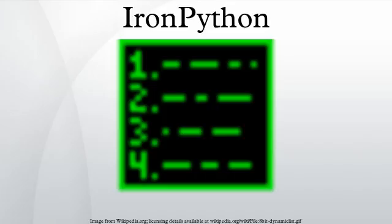IronPython 2.6.2, released on October 21, 2010, is binary compatible with both .NET Framework 4.0 and .NET Framework 3.5.